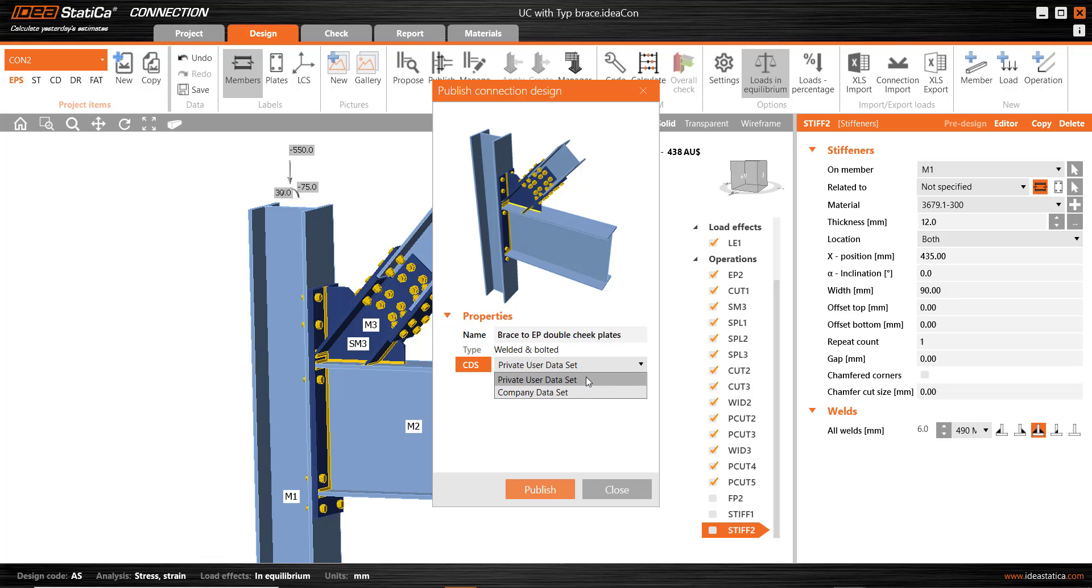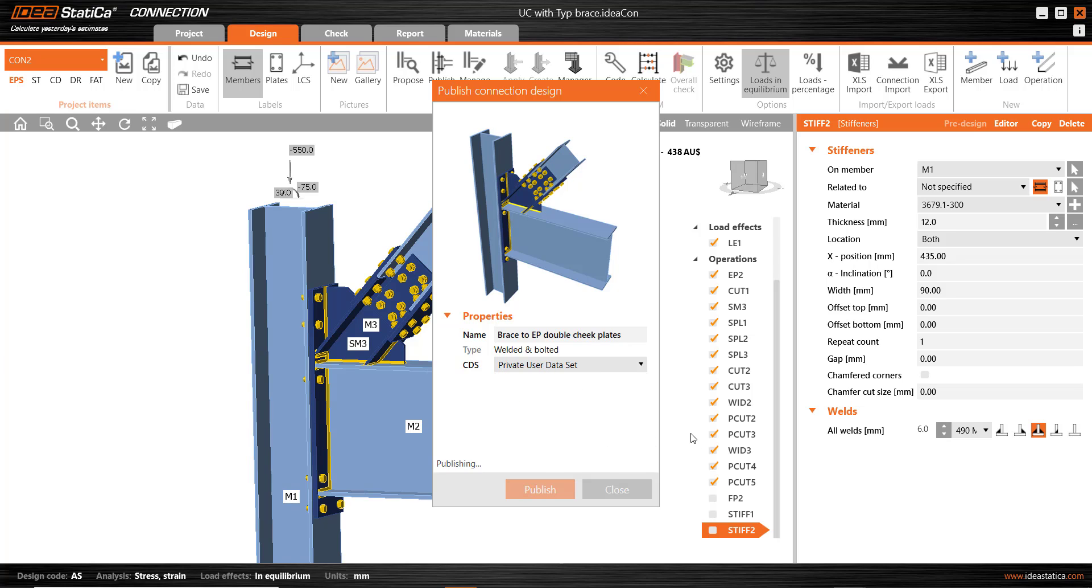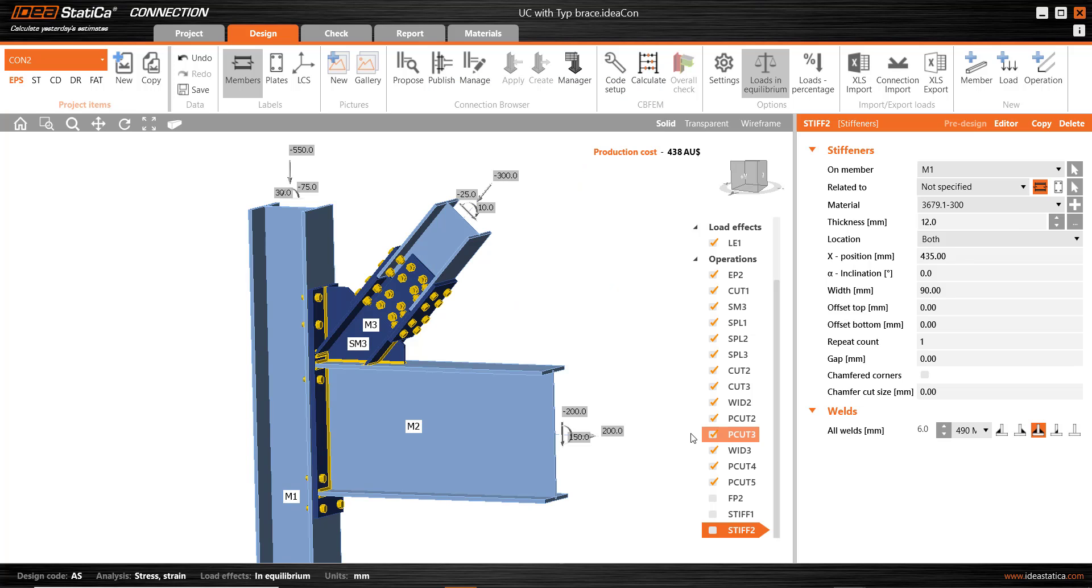Right now we can only publish to the private user data set. Very soon, and this should be within a month or so, April 2022, we'll be able to publish to the company data set and allow sharing via the cloud to others in our company. Any user who is listed in the customer portal for the company should be able to access templates developed by others and shared using the company data set.